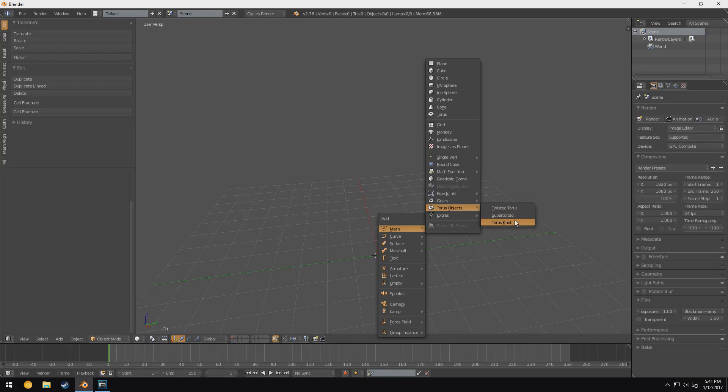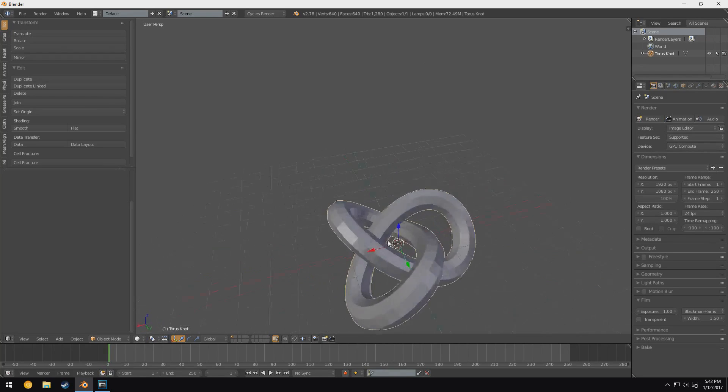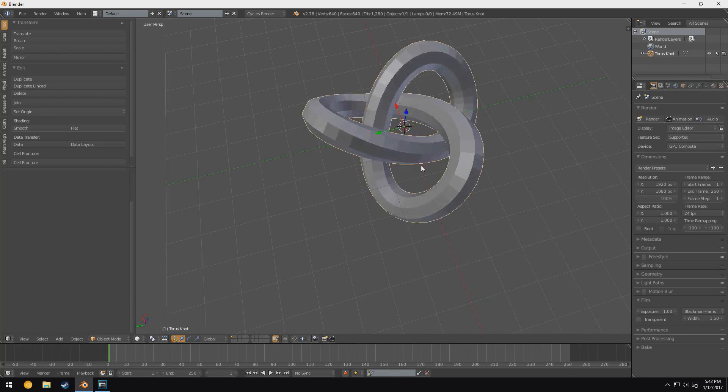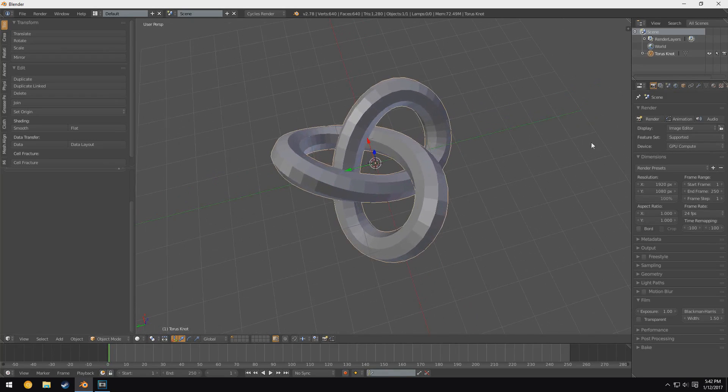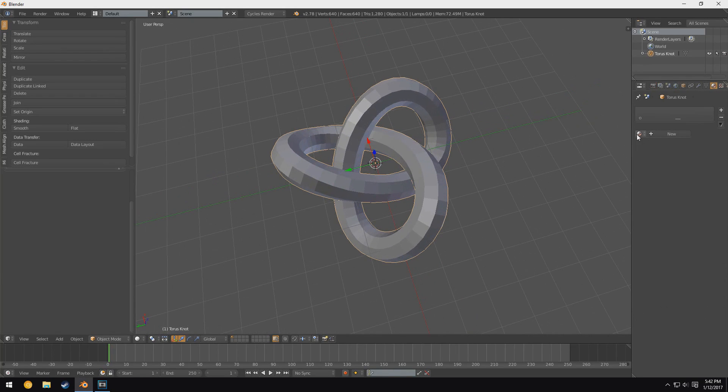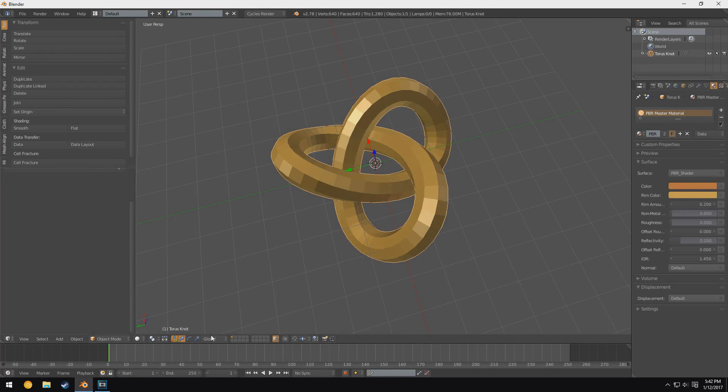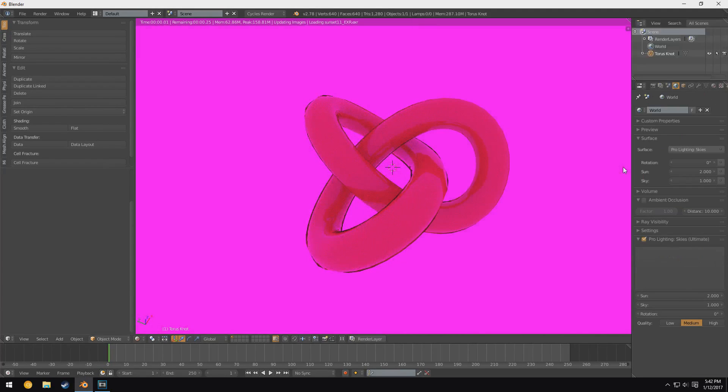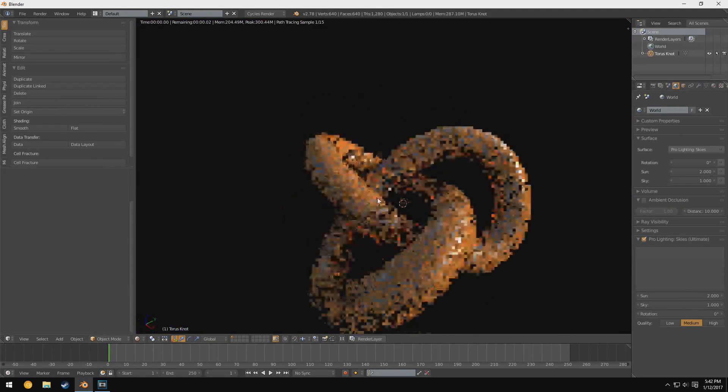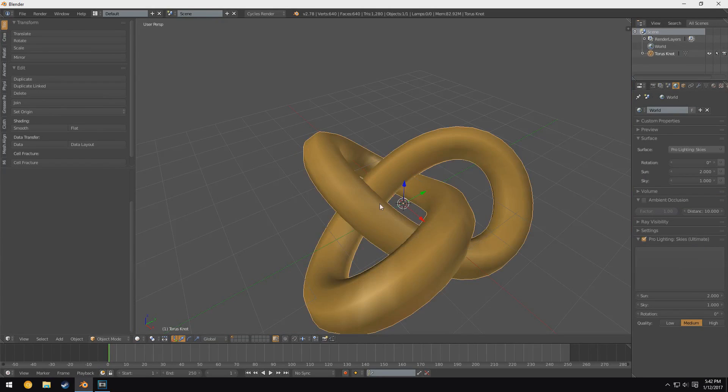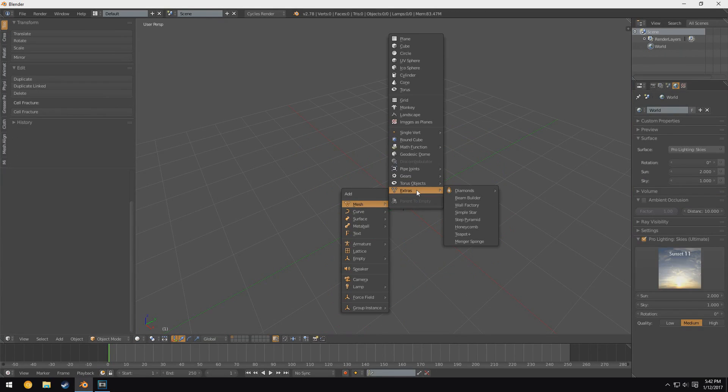Anyway, we also have these torus objects, which are pretty useless in a real environment. However, they do make cool little additions to your scene if you're going for an abstract look, and you can put materials on them to make kind of cool-looking renders regardless of anything else in your scene.